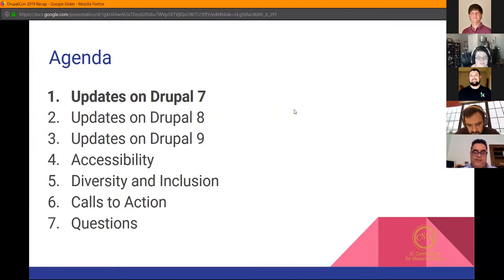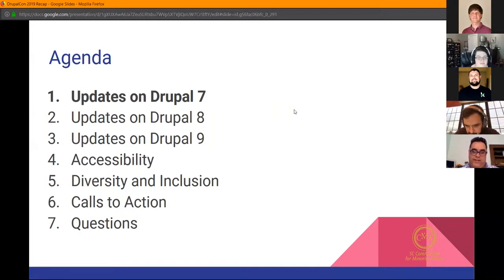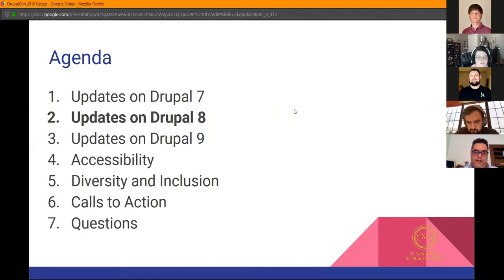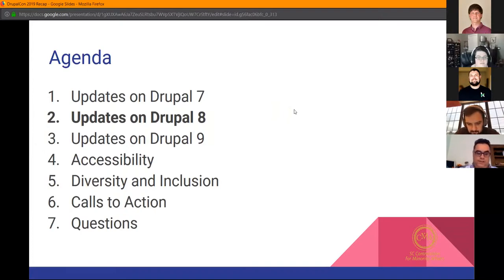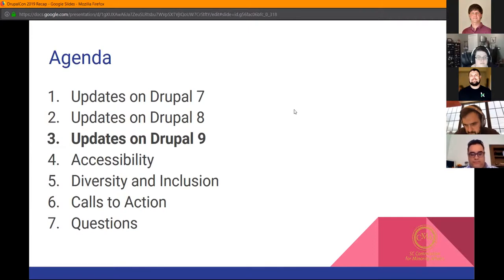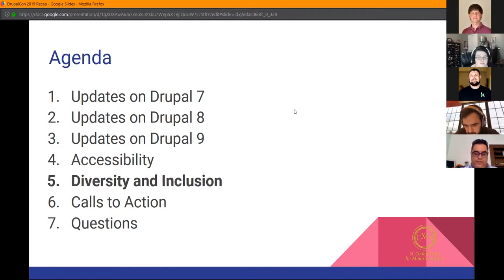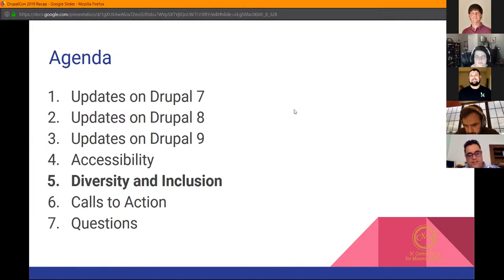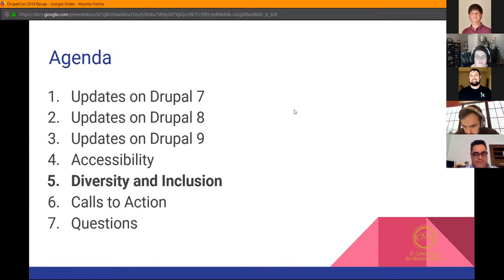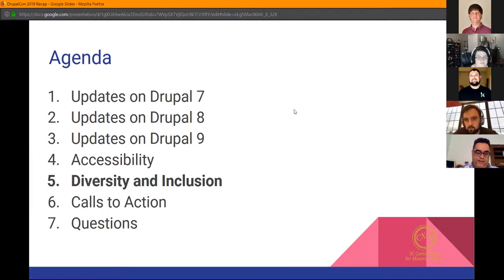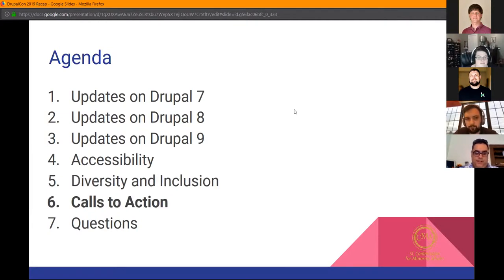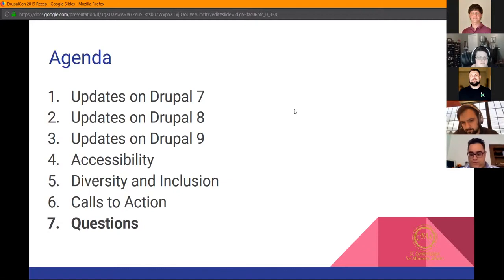I know it seems like a lot but we'll go through this pretty quickly. First, we'll consider updates on Drupal 7, which impacts me directly and most state agencies here in South Carolina. Then updates on Drupal 8, transitioning to Drupal 9 when it's coming out and what to expect. These next two topics were hit extremely heavily: accessibility, diversity, and inclusion. These really hit home for me because I work for the Commission of Minority Affairs. I'll end with calls to action and time for questions.